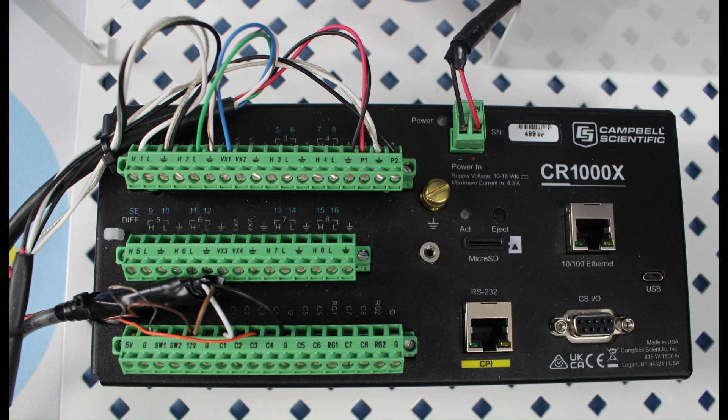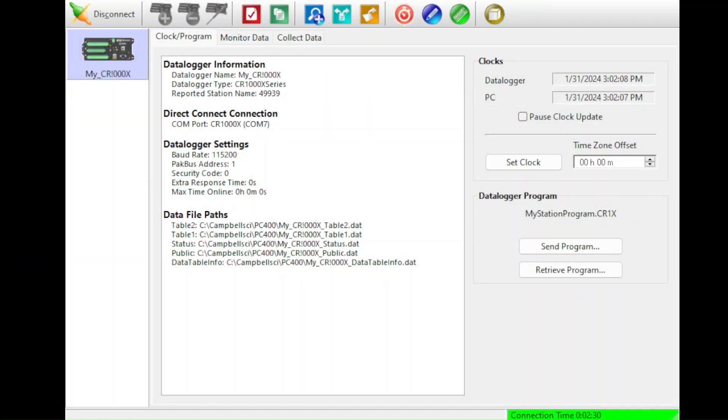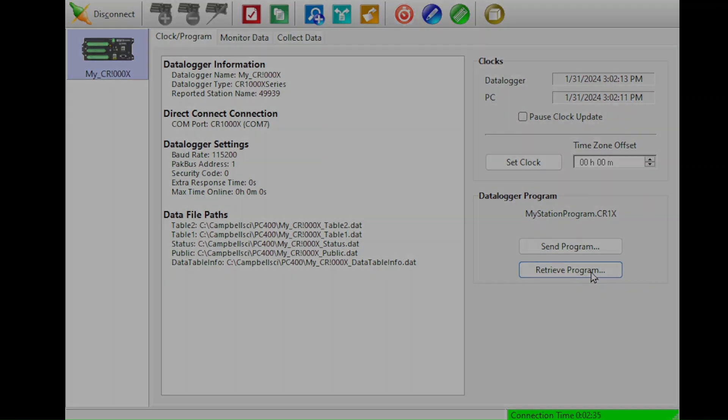Ideally, information about the sensors and wiring is in the notes for the datalogger program. The program can be downloaded using the Retrieve Program button in PC400 or in the LoggerNet Connect screen.